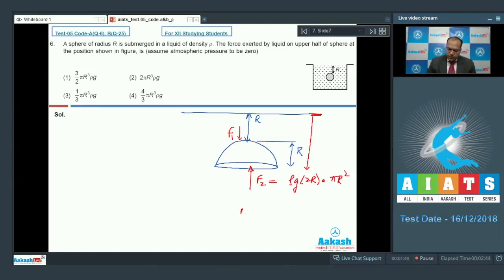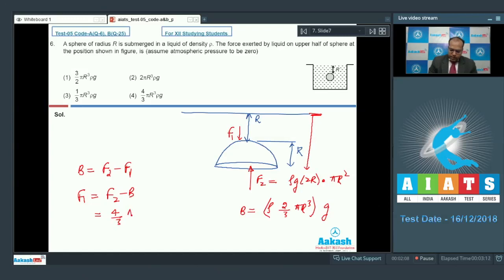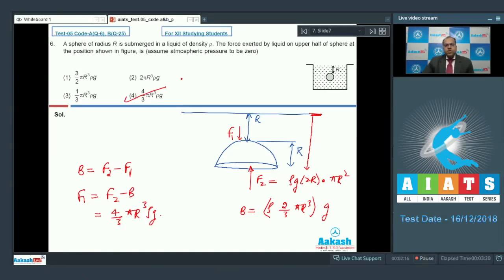The buoyancy acting on this hemisphere equals the weight of liquid displaced, which is rho G × (2/3) pi R cubed. Buoyancy equals F2 minus F1, and the question asks for F1. So F1 equals F2 minus B, which works out to (4/3) pi R cubed × rho G. Option 4 is the correct answer for question number 6.